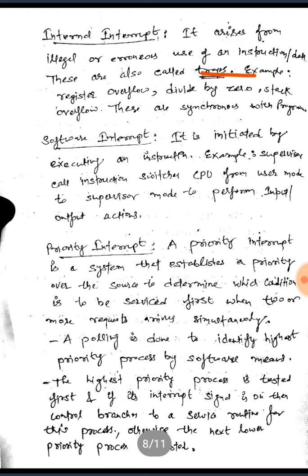Software interrupts are initiated by executing an instruction. For example, a supervisor call instruction switches the CPU from user mode to supervisor mode to perform input-output actions.